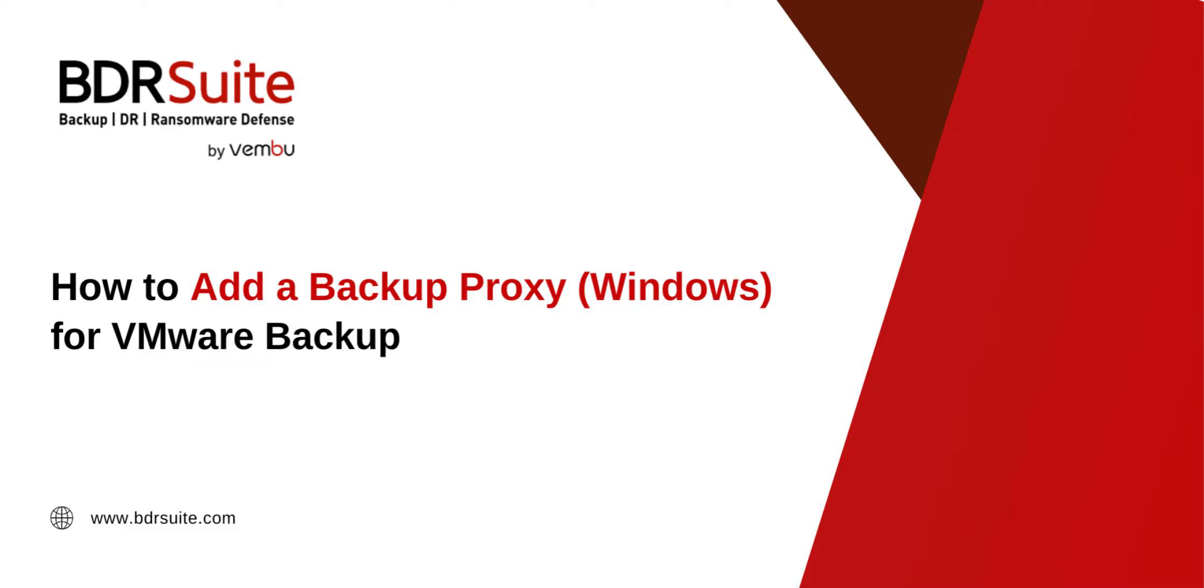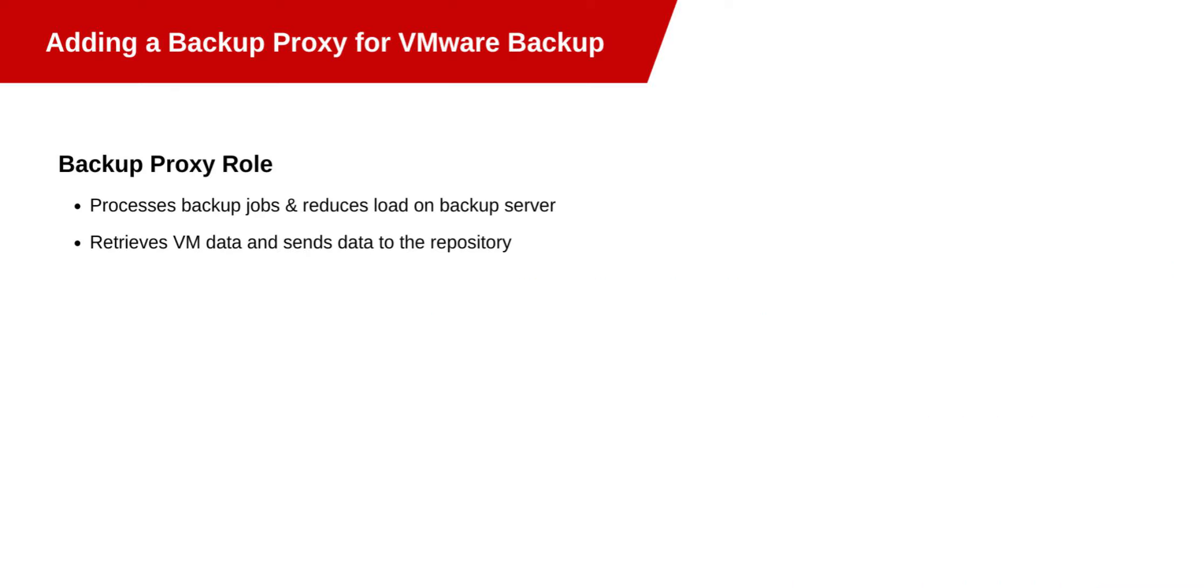In this BDR Suite How-To Series video, I'll show you how to add backup proxy for VMware backup. Let us start with an overview.